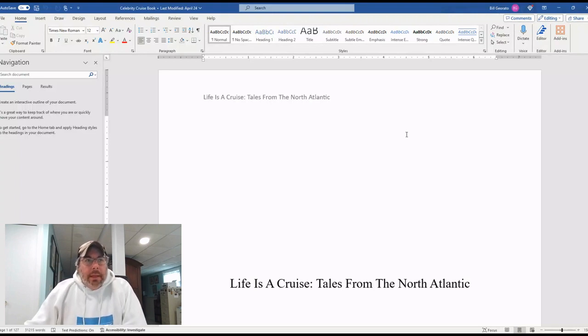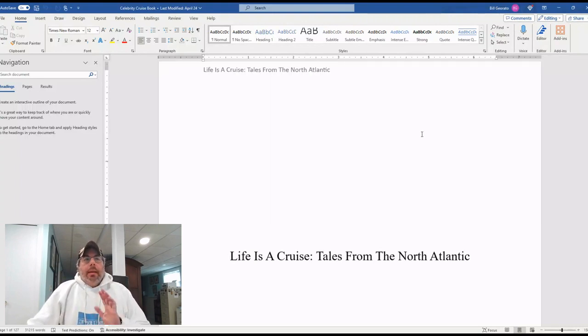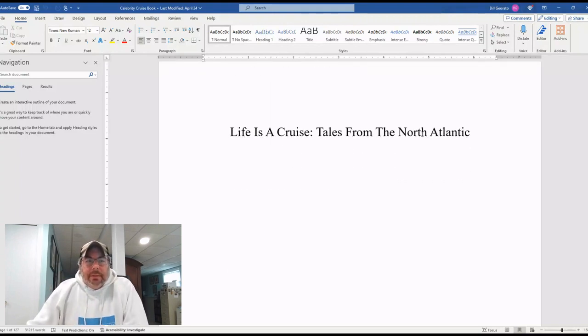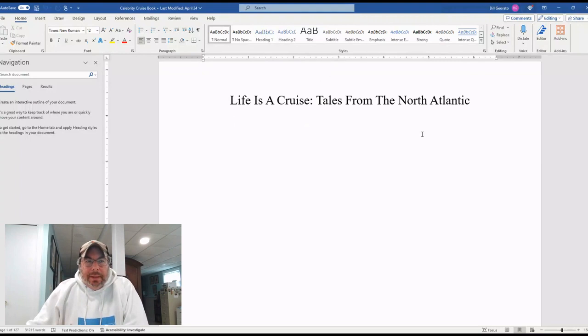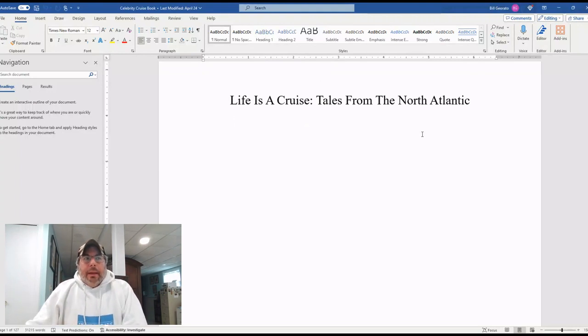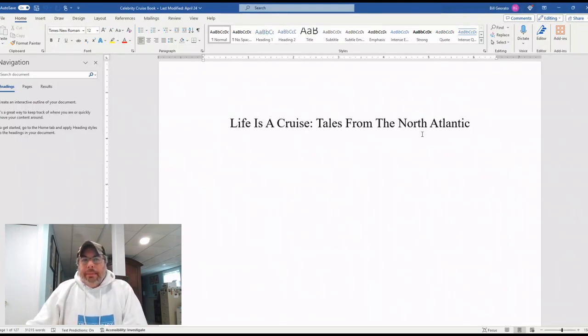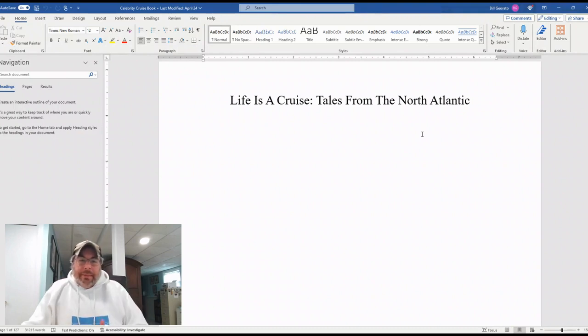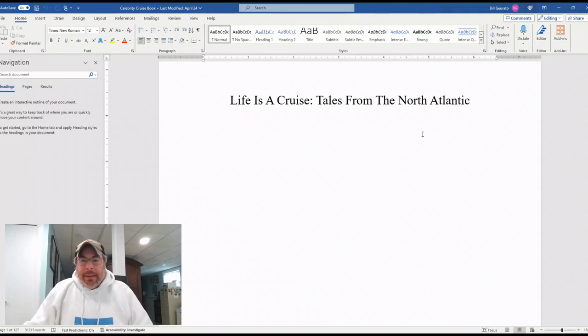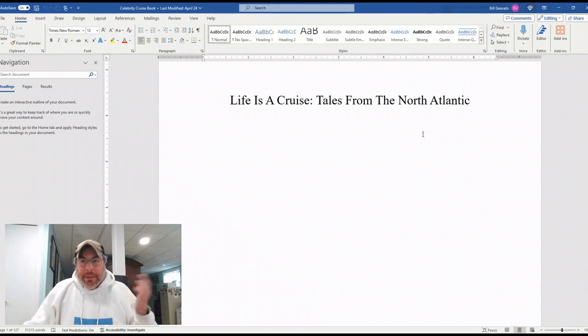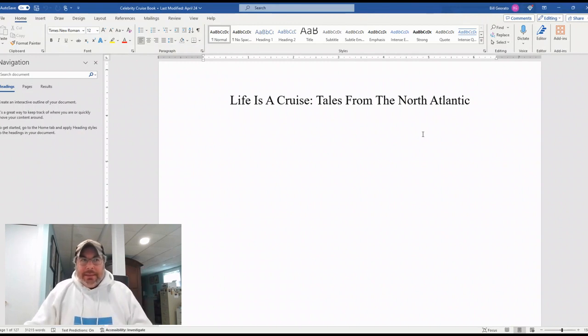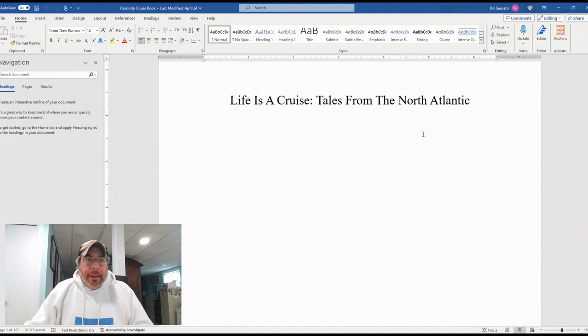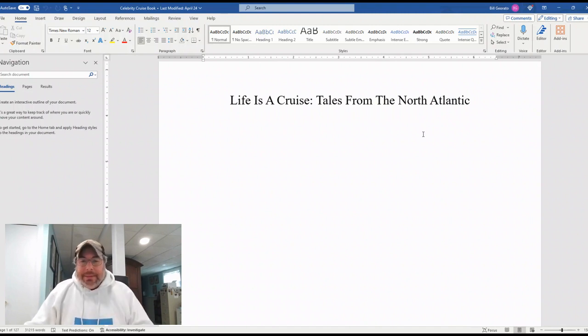Okay, so for those of you, just as a reminder, the book is called Life is a Cruise Tales from the North Atlantic. We did have a contest for that, and a friend of the show, Cindy, won that contest, so that ended up being the book title. I think it has a nice ring to it.